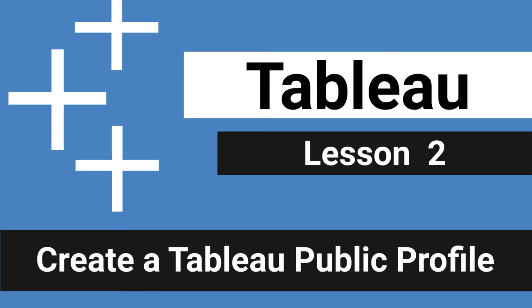What's up data people? My name is Matthew Hevron and welcome to lesson two, creating a Tableau Public Profile.